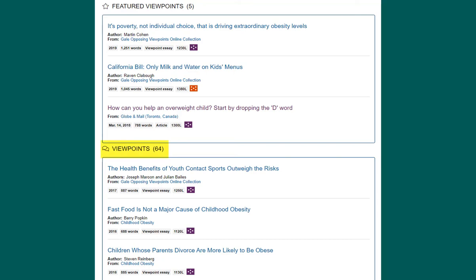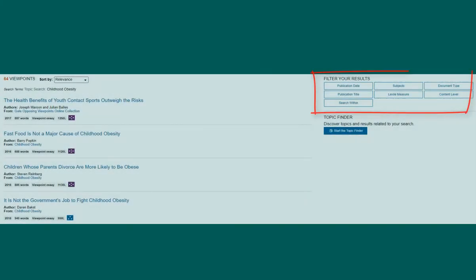The featured viewpoints section provides select essays chosen by the database editors. To search the viewpoint essays, select viewpoints and use the filters on the right to limit your search results. You might want to filter results by date, subject, or search the results list by keyword.